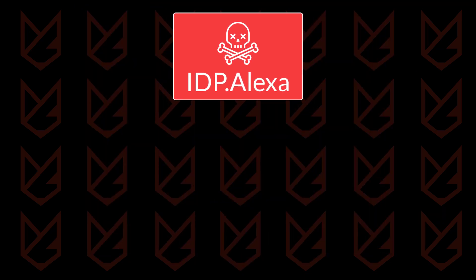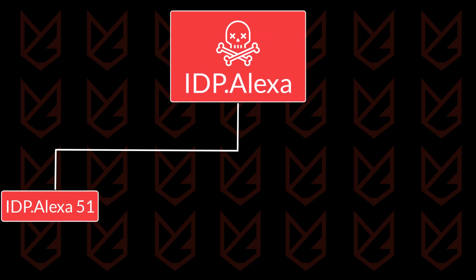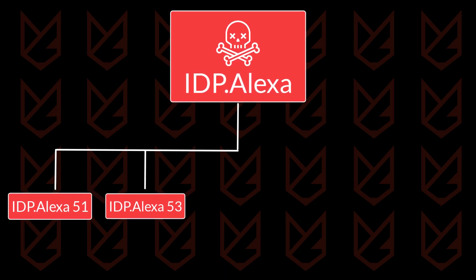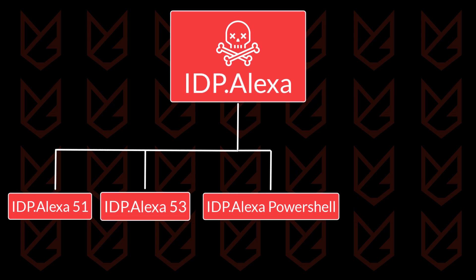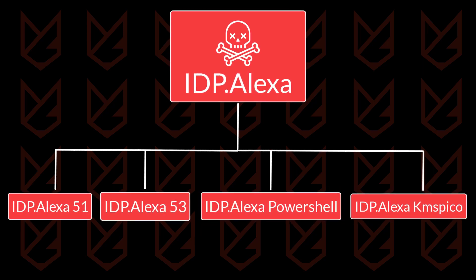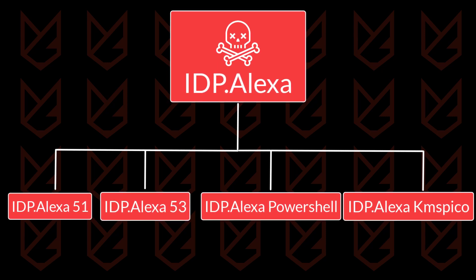The IDP Alexa detection can appear with other codes like IDP Alexa 51 or IDP Alexa 53, IDP Alexa PowerShell, IDP Alexa KMS Pico, etc. The purpose of these codes is to tell you the working level of the trojan.